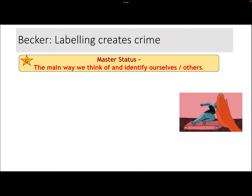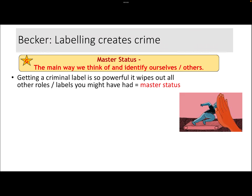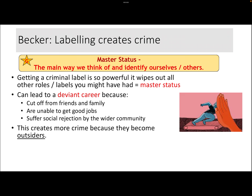This links to another concept from Becker known as master status. Our master status is the main way we think of and identify ourselves and others. Most of us have multiple roles and multiple sources of status throughout the day — a teacher, a mother, a daughter, a friend, among other things. However, if you have a master status, it's the only way people would see you — the first thing that comes to mind. If you get a criminal label, it is so powerful that it completely wipes out your other roles. It becomes your master status. Becker says we need to be really concerned about this process because it can lead to what's known as a deviant career.